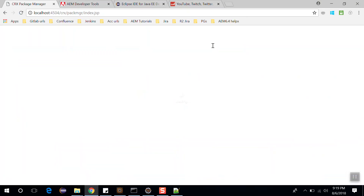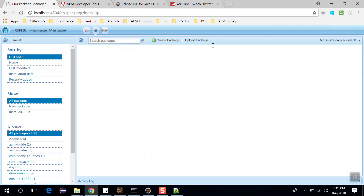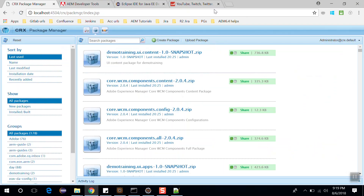Go to the package manager. Here you will see these are the five packages of our project, and these three packages are for the core components.